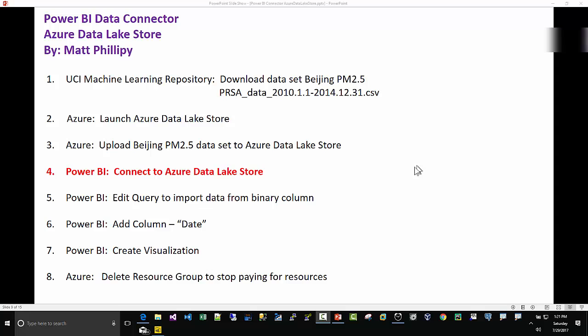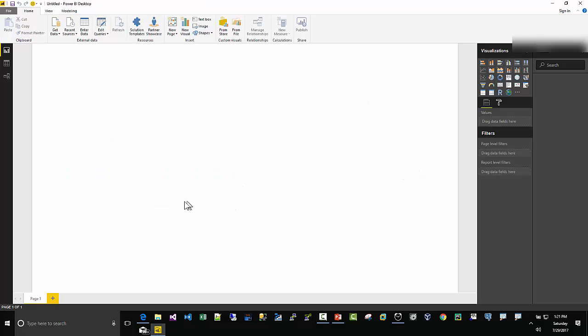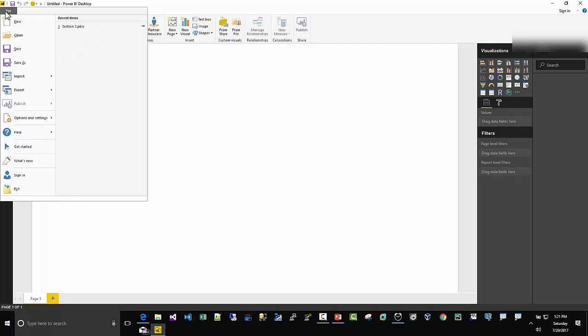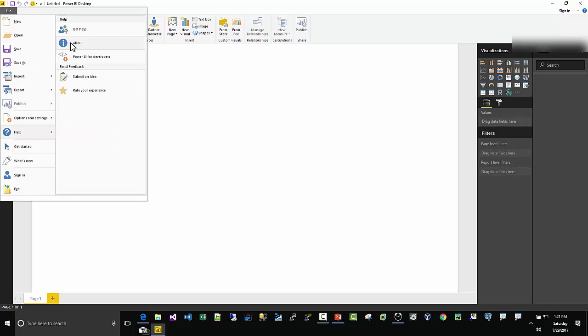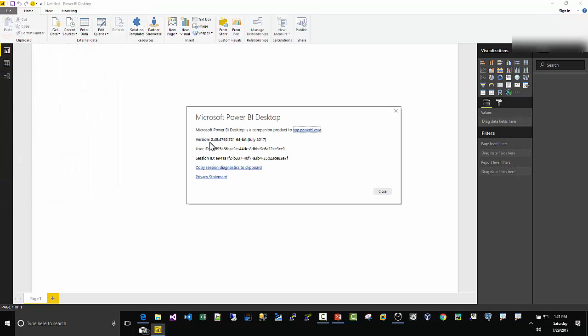Step four: we're going to connect Power BI to the Azure Data Lake Store. Before I do this, I have Power BI Desktop open. We need to check the version here. I'm going to go to File, Help, About. I am using July 2017, 64-bit. If you have previous versions, the connector from the Azure Data Lake Store may not be exact, but this connector is up to date as of July 2017. If you have issues, you may want to update to at least July 2017.